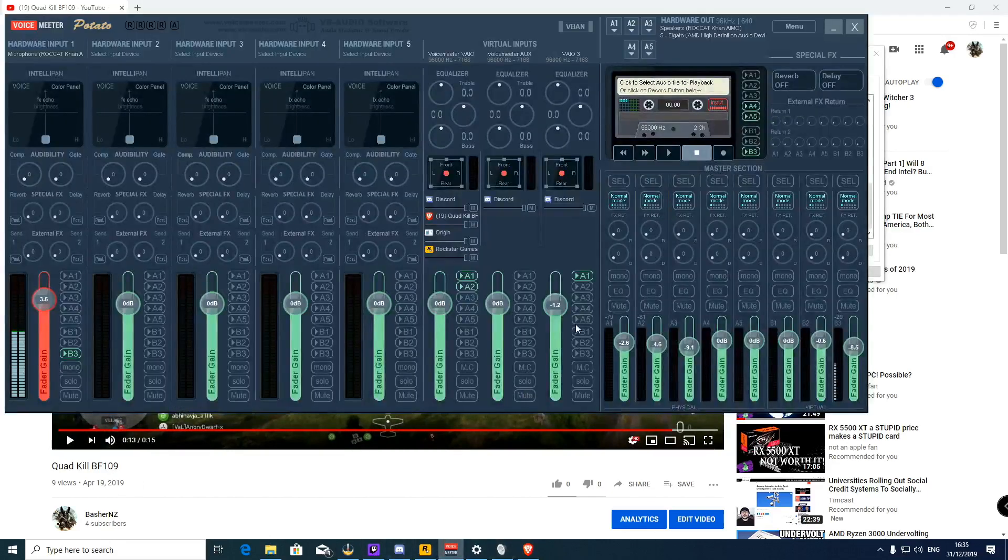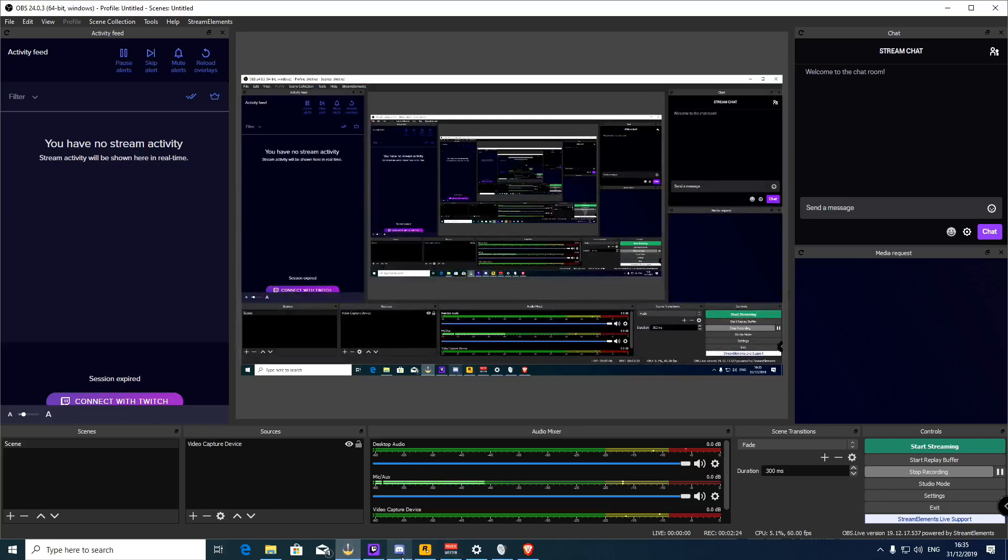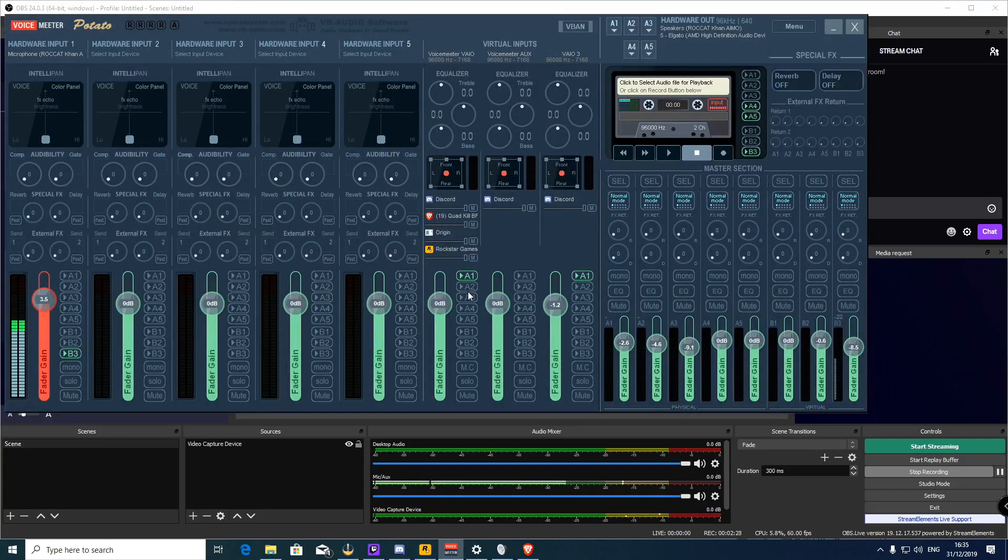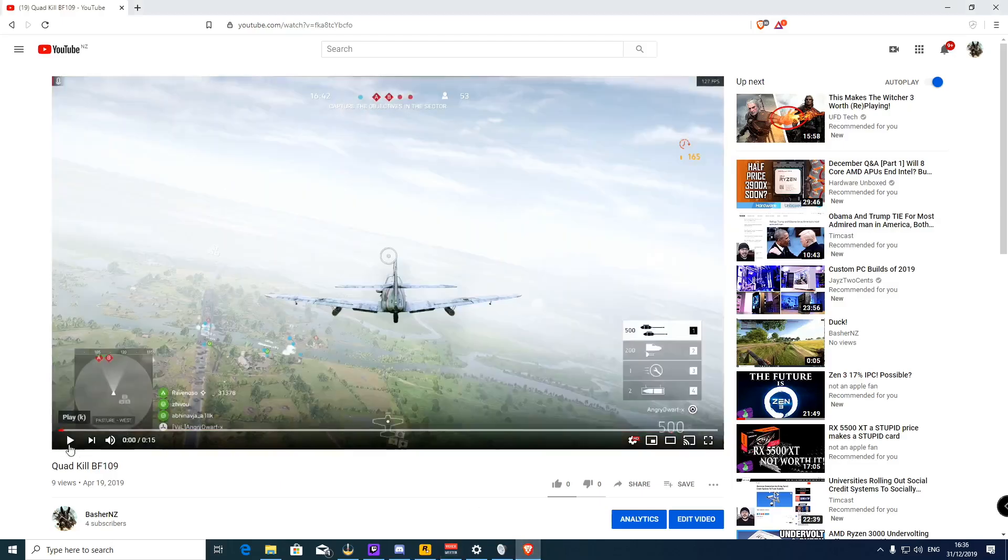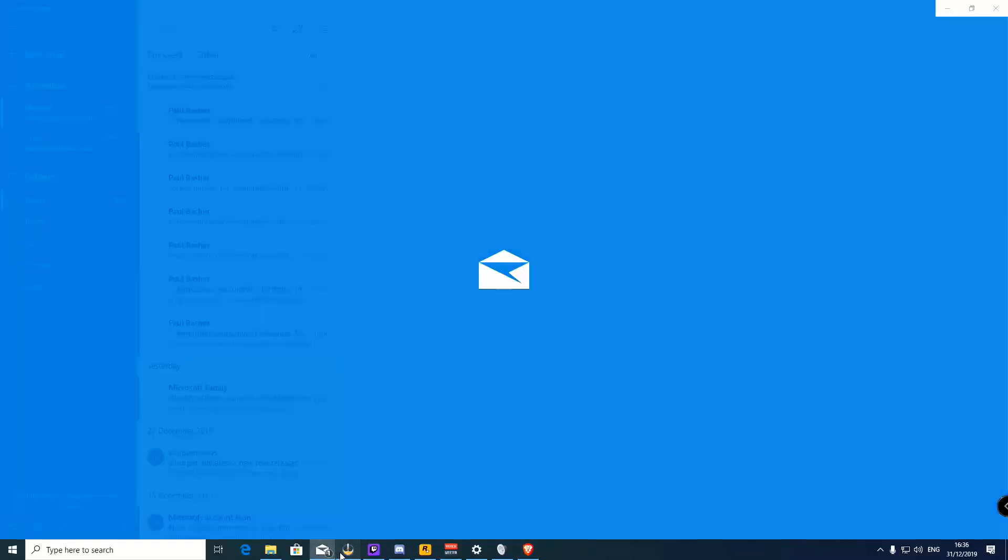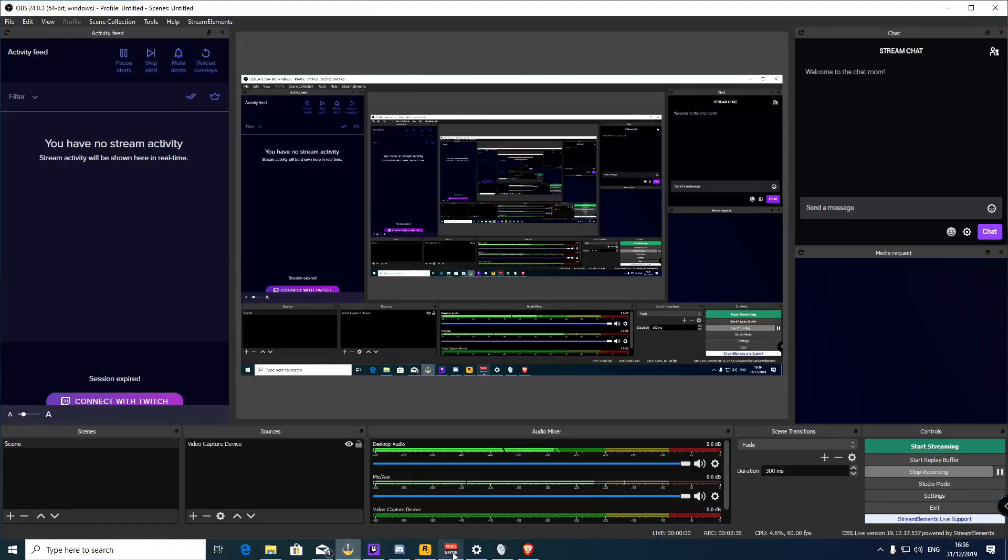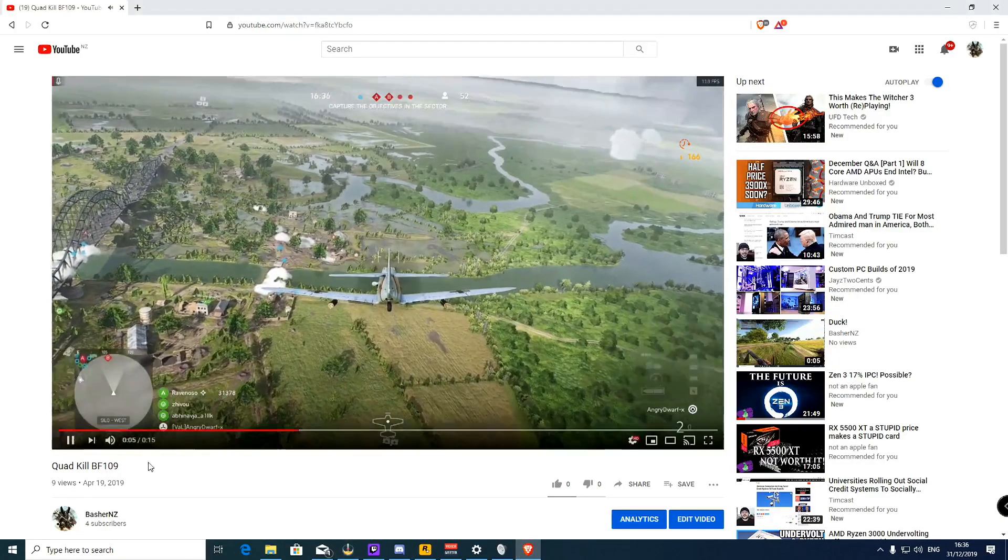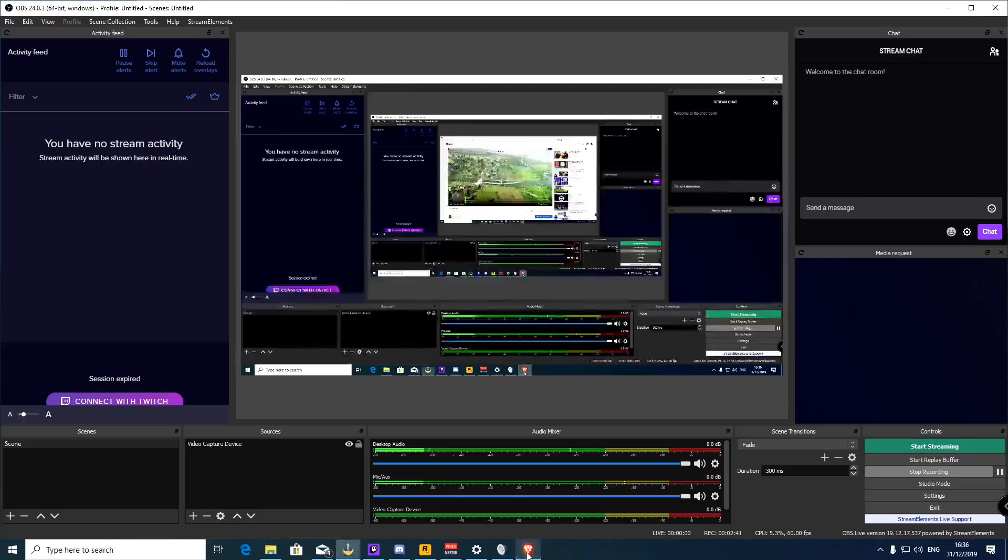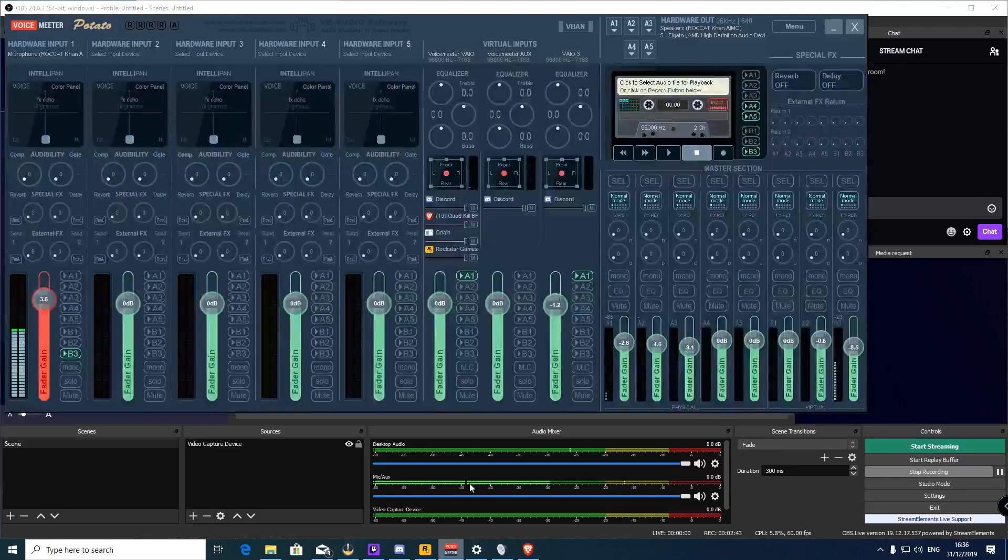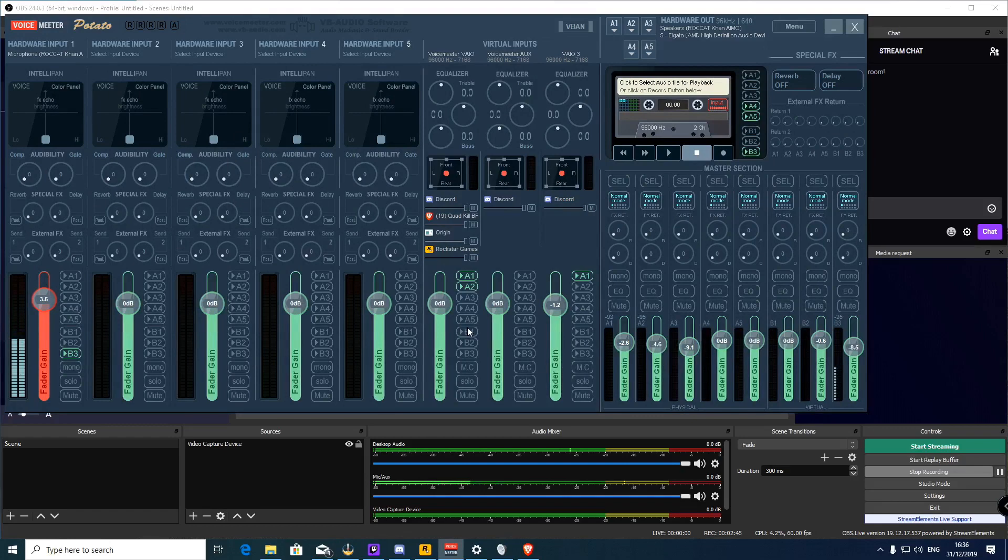Now if I was to, in Voicemeeter, take A2 out and replay that, you'll see that the video capture card gets nothing. So that's effectively turned off the output to the Elgato through the HDMI cable.